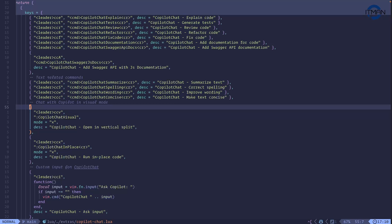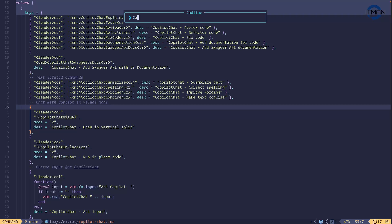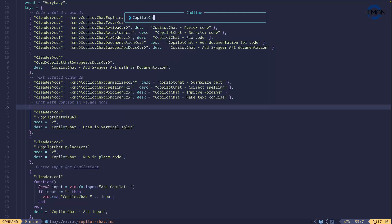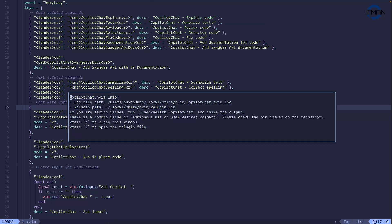The final command: if you type 'CopilotChatDebug', this will open the debug info. It will tell you where to look in the log file — which means when you enable debug mode you can see the token response from Copilot. This is the most important part because this plugin is written in Python under the hood, and you need to enable the remote plugin.